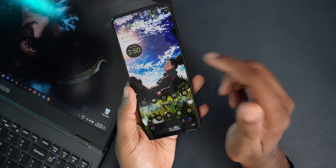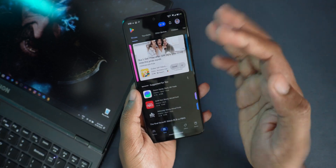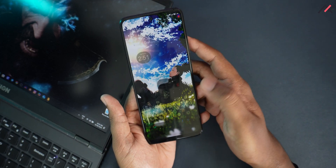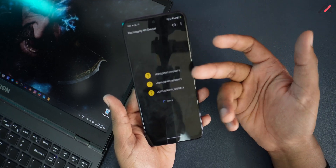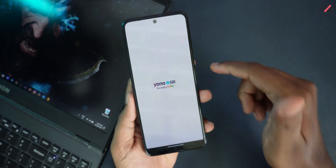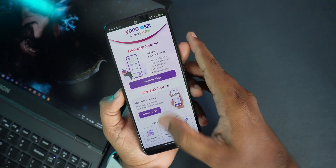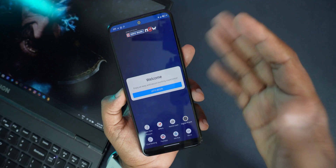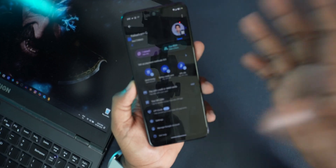One of the bigger issues is that Play Integrity fails. By default, even if you enable the integrity fix, this ROM still fails the Google Play Integrity check — it's not certified. Running the Integrity API Checker, it fails basic integrity and device integrity. Surprisingly though, the SBI banking app goes past the login screen, HDFC app works perfectly fine without any certification error, and Google Pay also seems to be working.